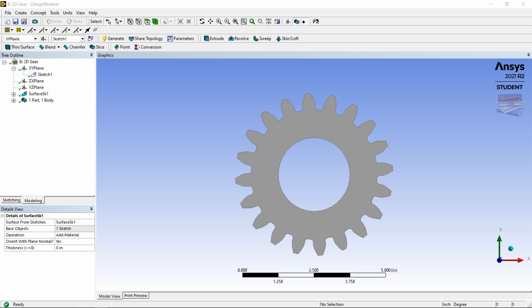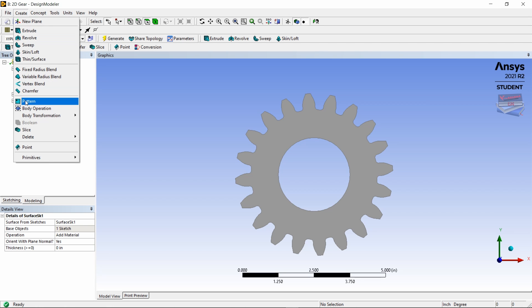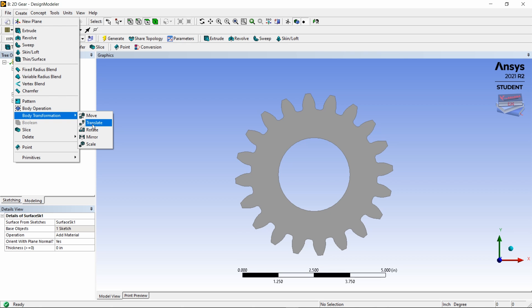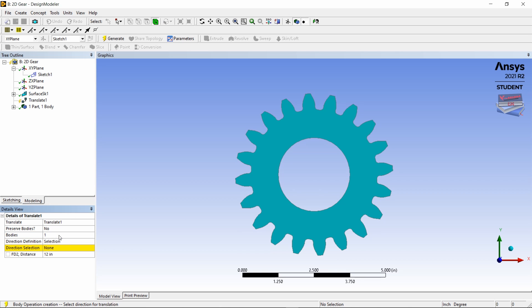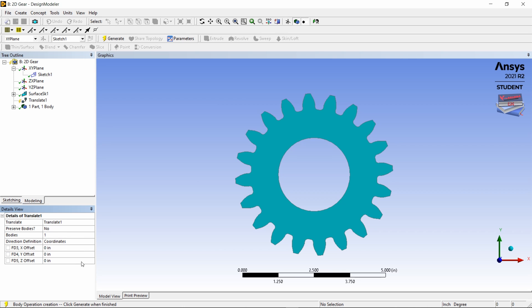Remember we want two gears - a top gear and a bottom gear. So let's navigate to create and we need to use body transformation, body transformation translate. With that we need to select this body and apply. Now let's go to the direction definition coordinates and for the Y offset let's make that 5.01 inches.